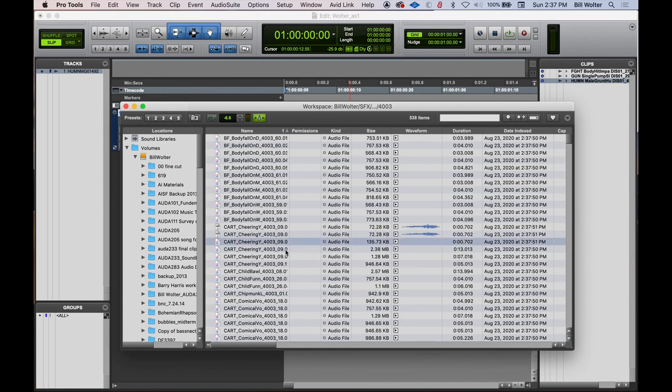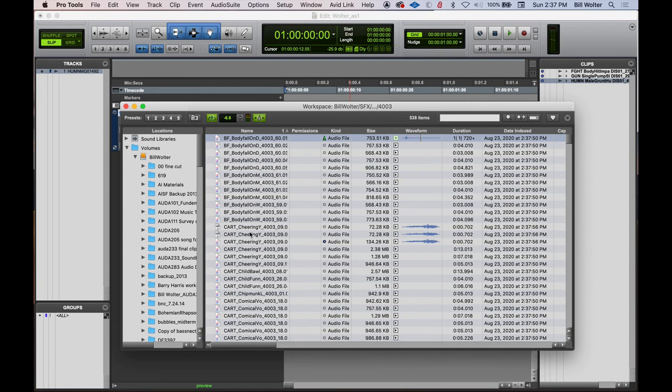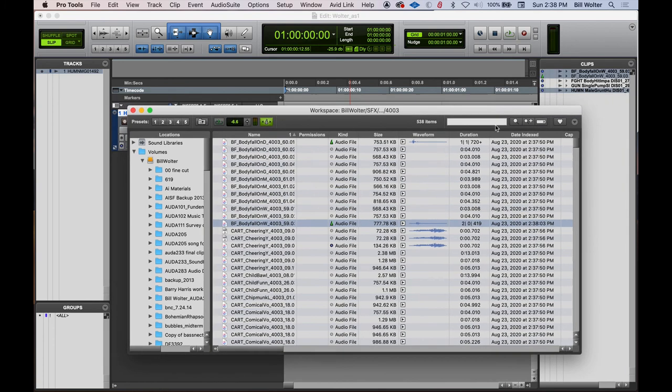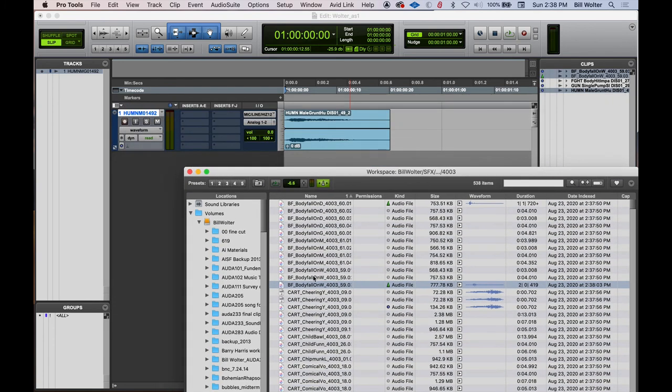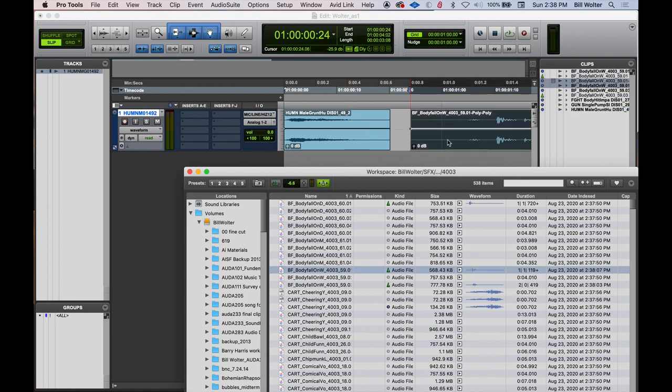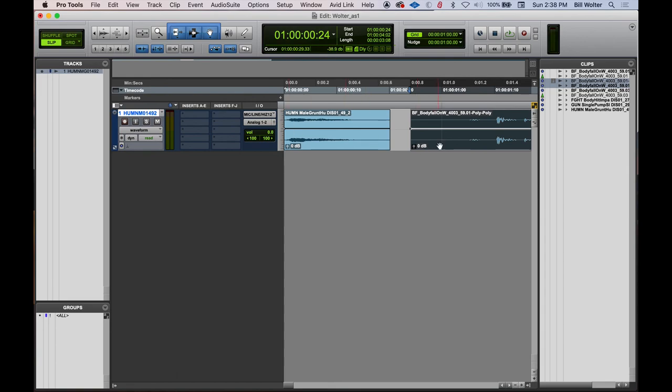And then here's some cheering sounds, I can do the same exact thing here. If I just click on the file, it'll audition and I can drag that over to the clip list. You can even drag this over to the timeline like that. Cool. So that's two ways to get files into Pro Tools.